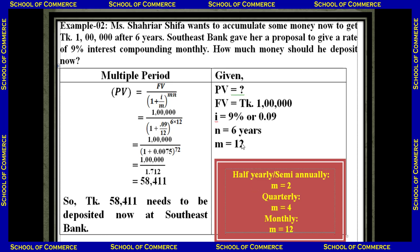Here, m equals 12 because interest is compounding monthly. Putting this value into the formula gives taka 58,411. Therefore, Miss Sharia Shifa needs to deposit taka 58,411 now in South East Bank to accumulate taka one lakh after six years.